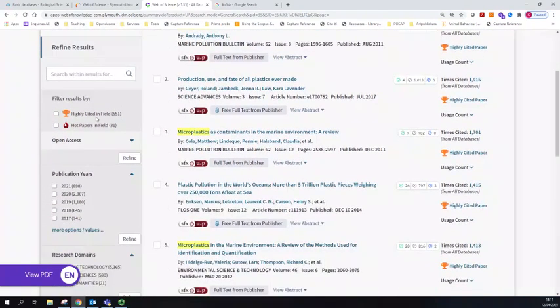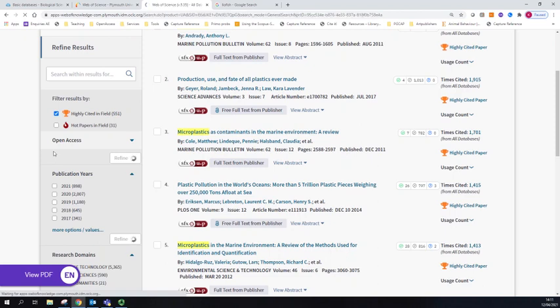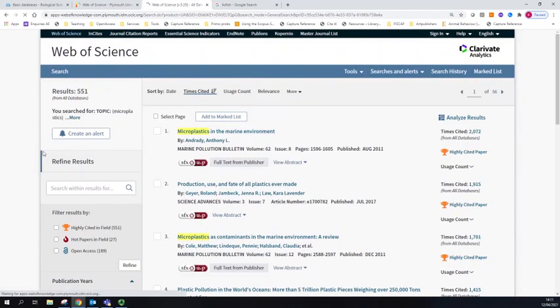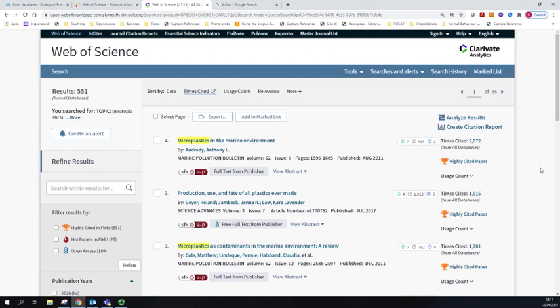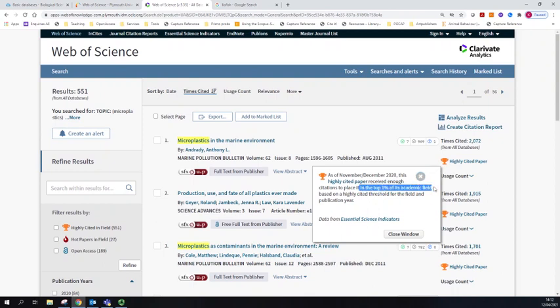I'm going to start with Highly Cited in Field. I've clicked on that and refined, and what this has done is only brought me papers that have met a certain threshold for citation. The important part here is that it's received enough citations to place it in the top one percent of its academic field.